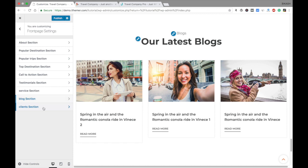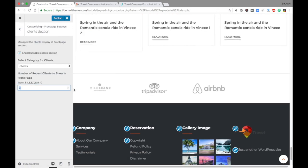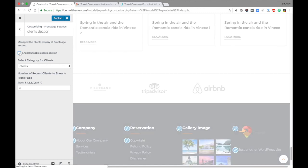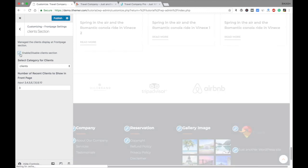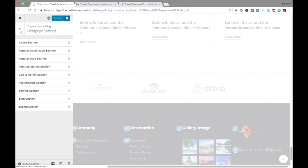The Client section is where you can put your client logos. You can check or uncheck it — if you have clients, you can add their logos; if not, just uncheck it. These are all the front page settings, which are very important for your website.